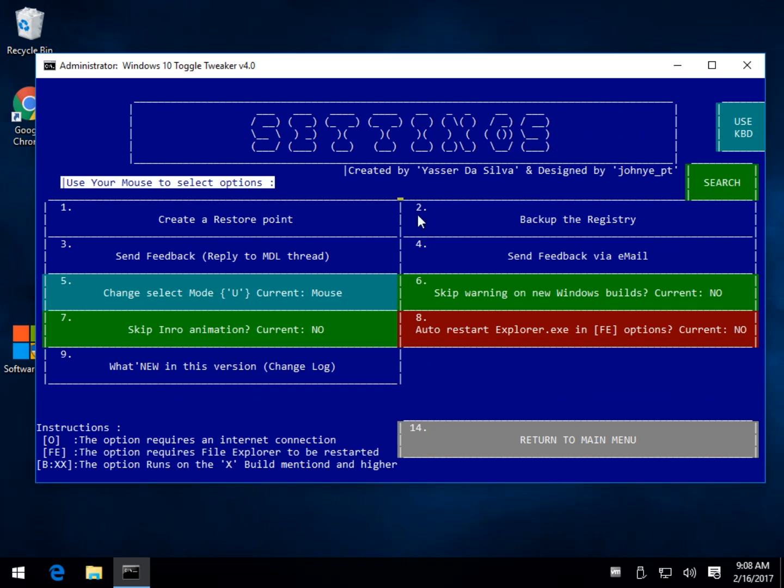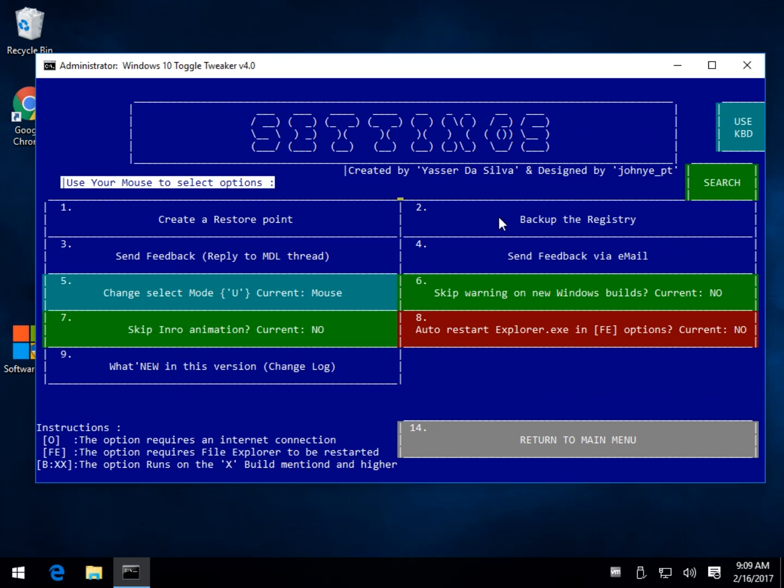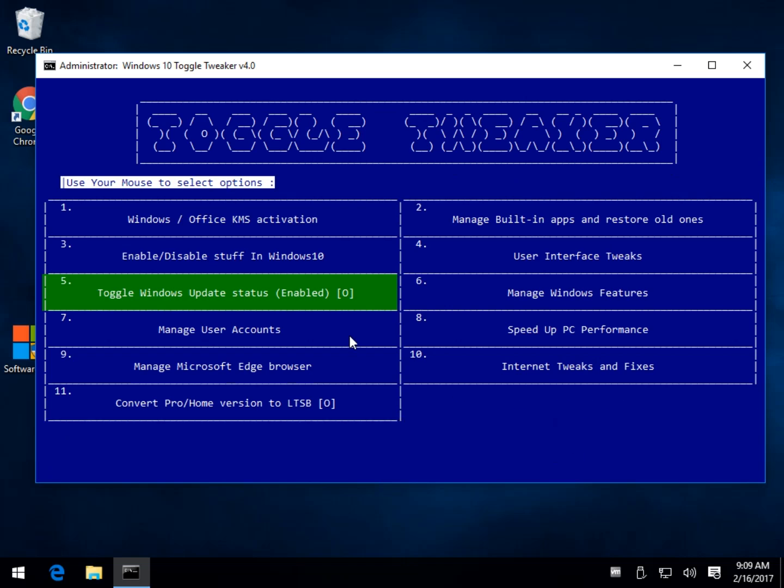As you can see, you might want to create a restore point and back up the registry whenever you're messing around with this stuff so that you can restore it.